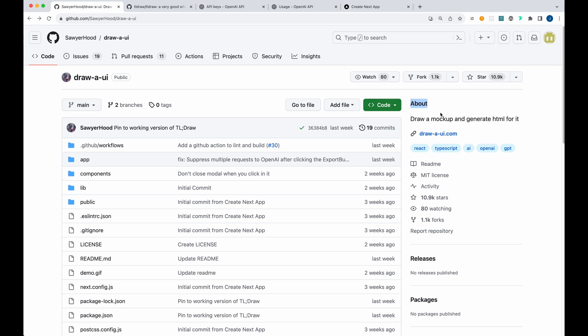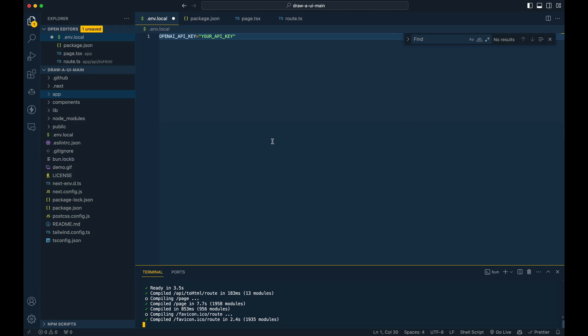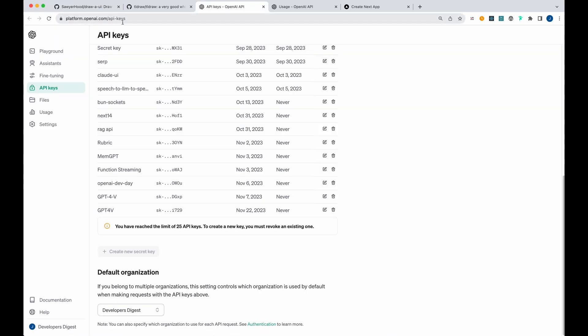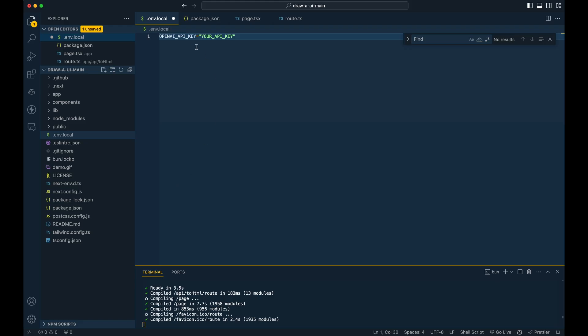All you have to do is pull down the repo. Once you have it pulled down, go within the directory of the repo and you'll have to create a .env.local. Now within your .env.local, just head over to platform.openai.com/api-keys, generate an API key and put it within here. And then you can save that out.